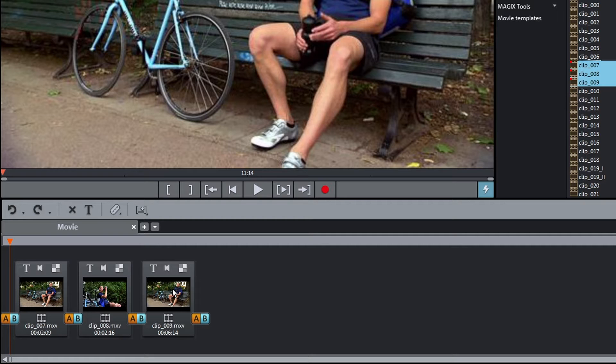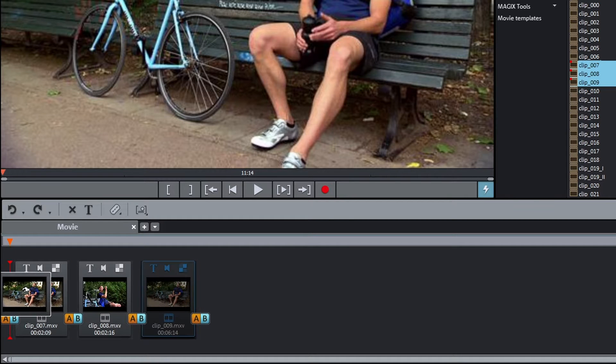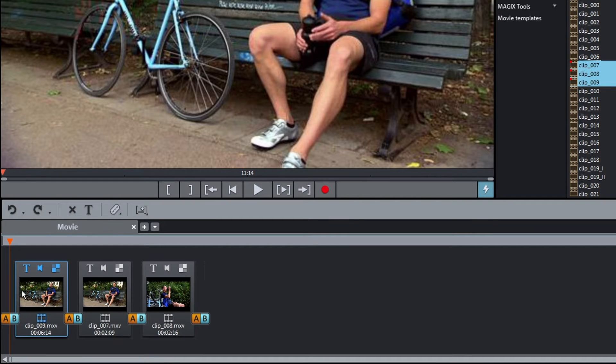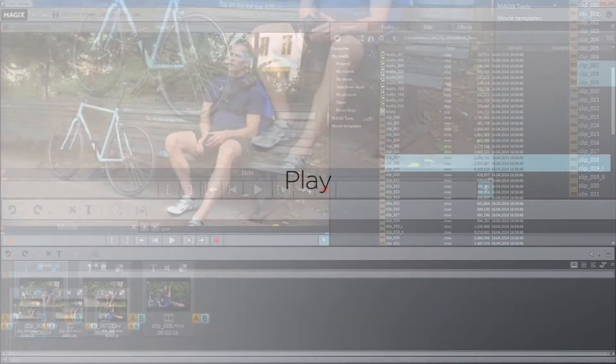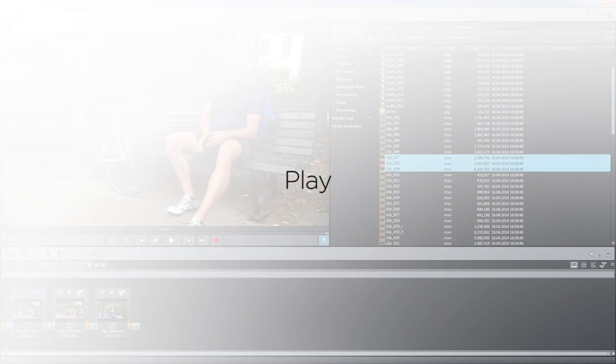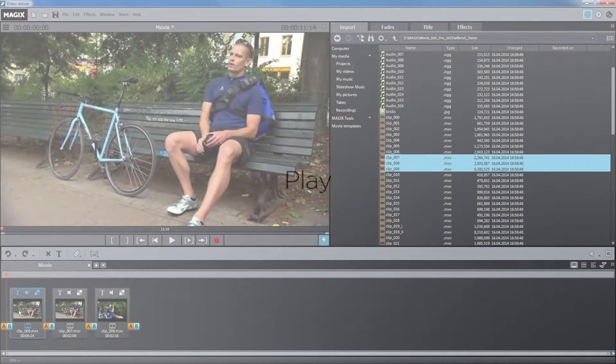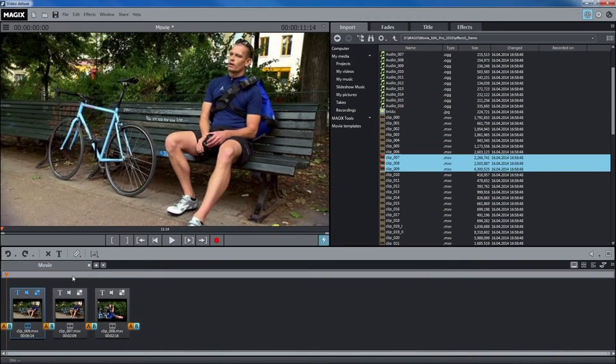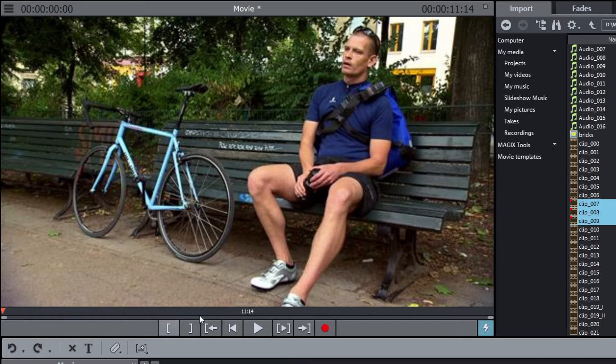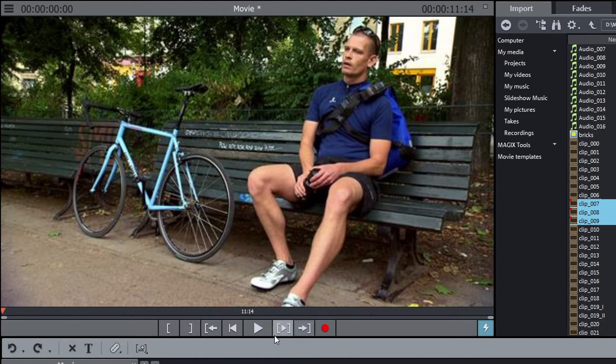Easily change the order of the clips by moving them with the mouse. Use the controls below the preview monitor to play the project.